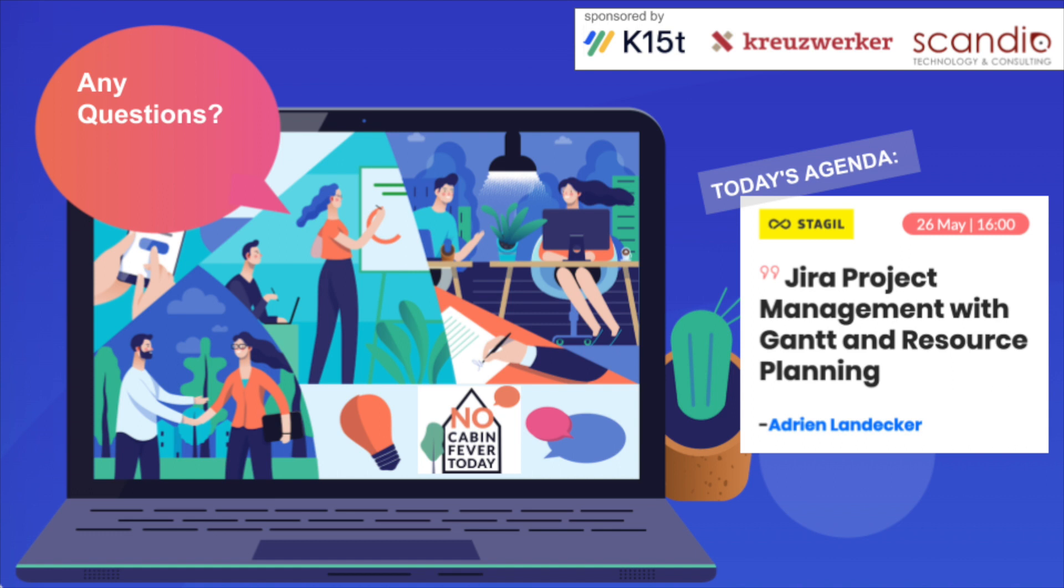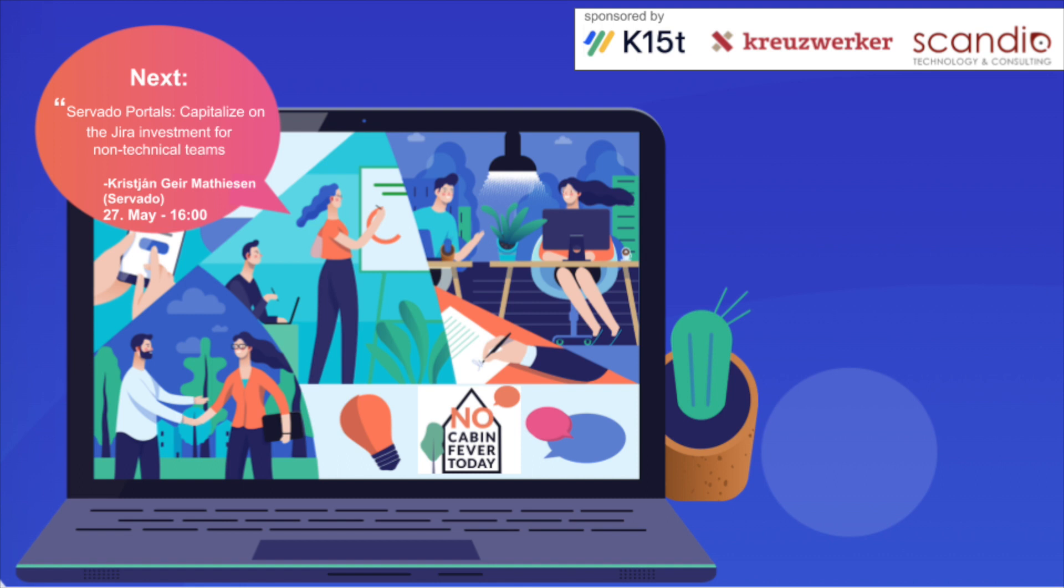So we have a little time to answer your questions maybe. Exactly. I already asked the panelists and all the participants to use the Q and A box. If there are any questions, there weren't some, so maybe now someone has some questions. I think not, maybe you can repeat your email address if someone wants to get in touch with you. Yes, sure. Should I put that in the chat maybe? Yeah, for example. And I say, thank you. Was very impressive talk. Thank you. And we have tomorrow Christian Geyer-Mattisen from Servado. And he talks about Servado portals capitalize on the Jira investment for non-technical teams. Thank you very much. And bye-bye. Have a great day. Goodbye.